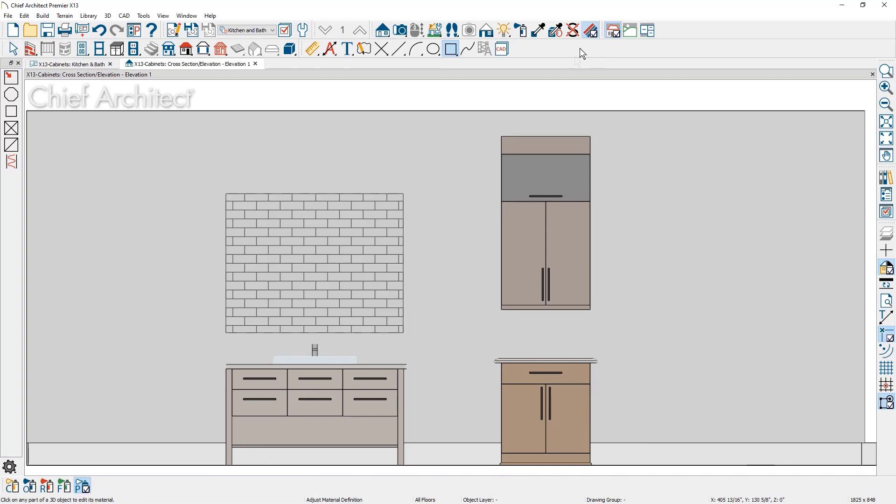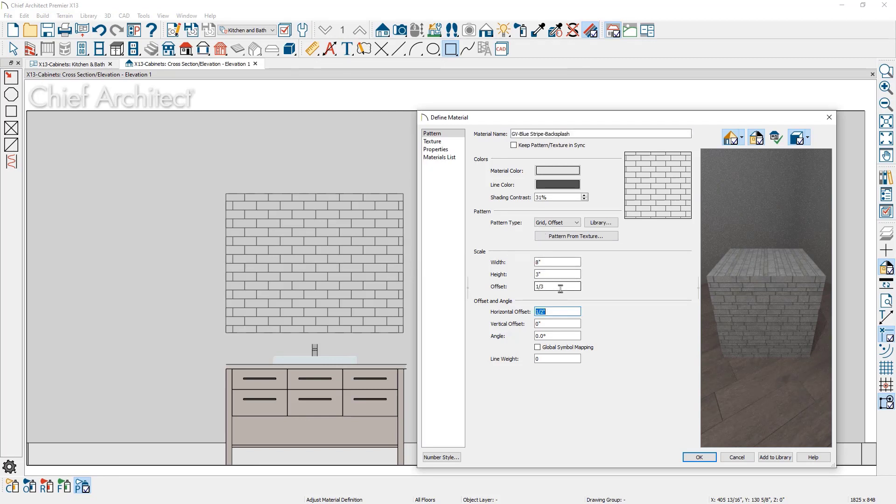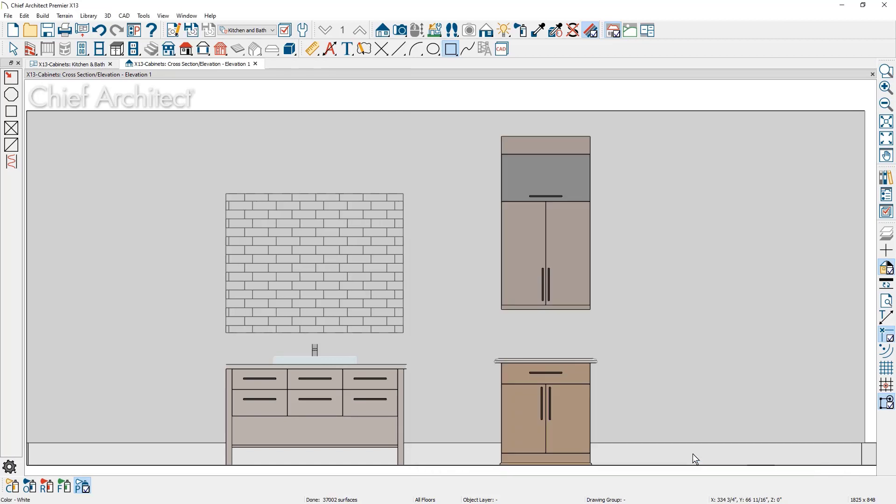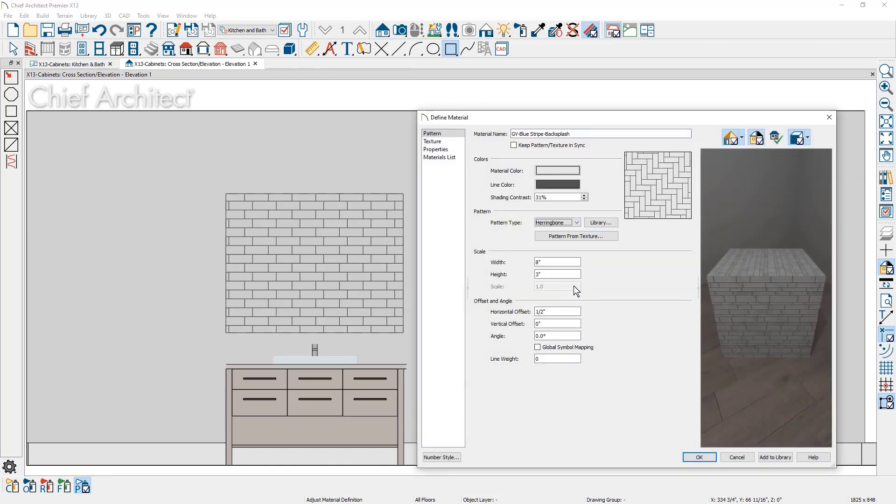Grid and herringbone patterns are now parametric. In this example, I can change the grid offset pattern to be one-third. For herringbone, you can change both the width and height for the pattern.